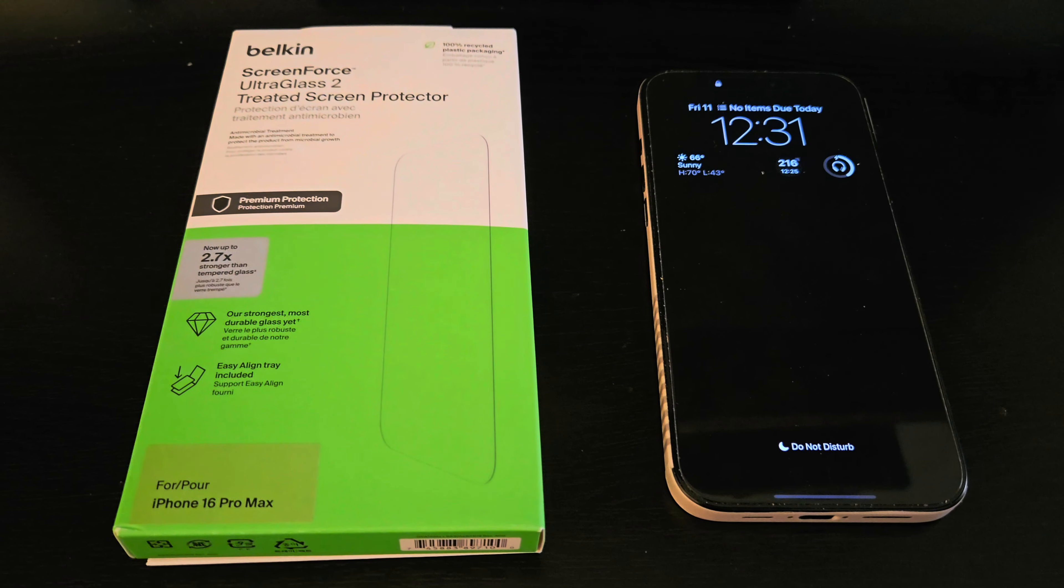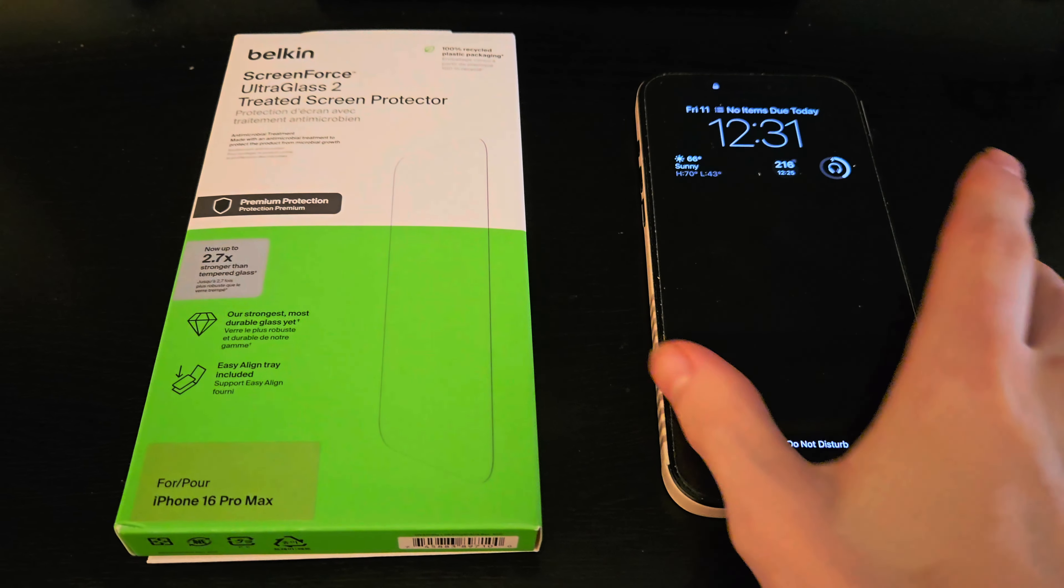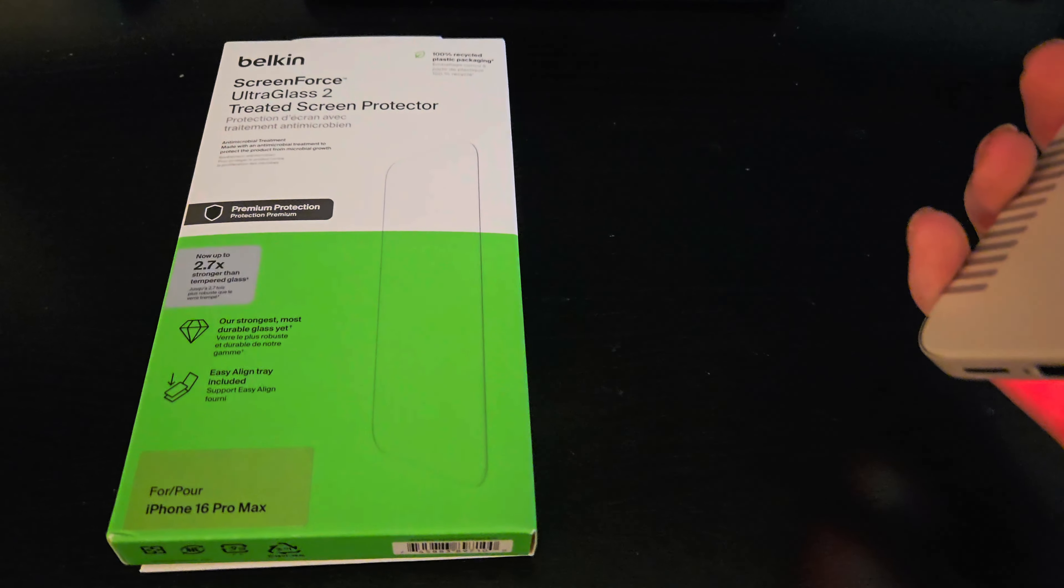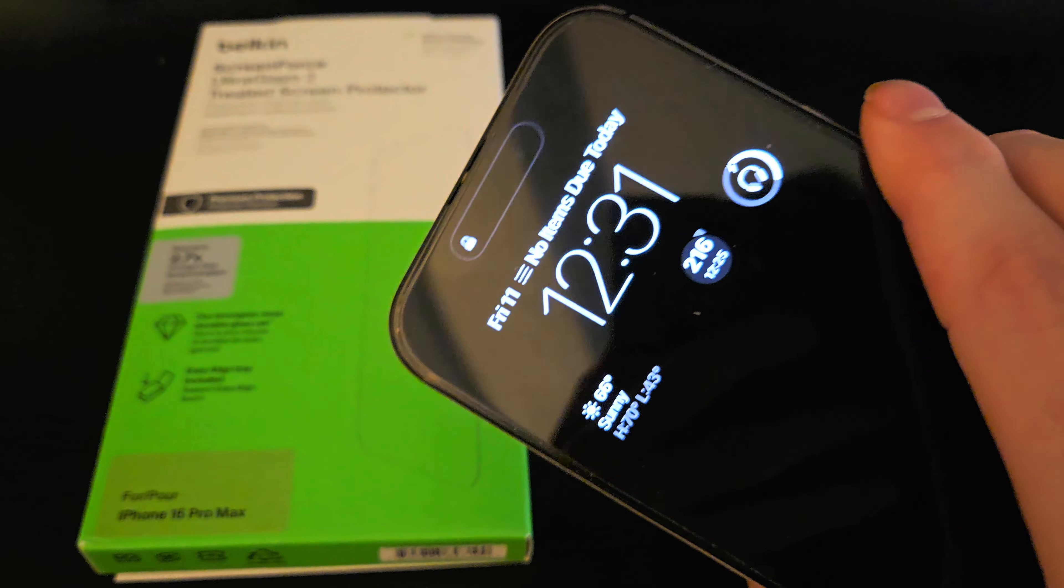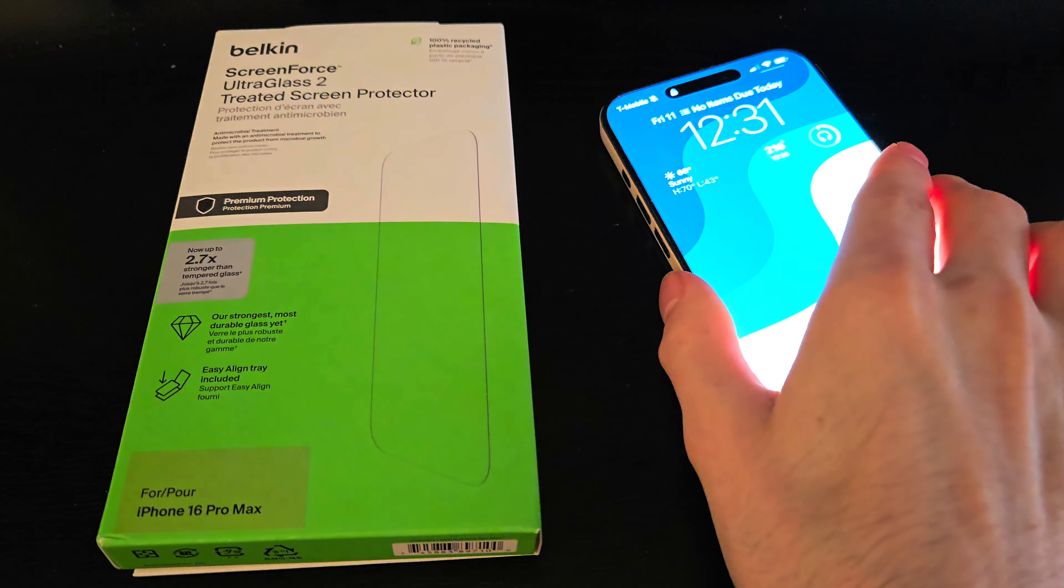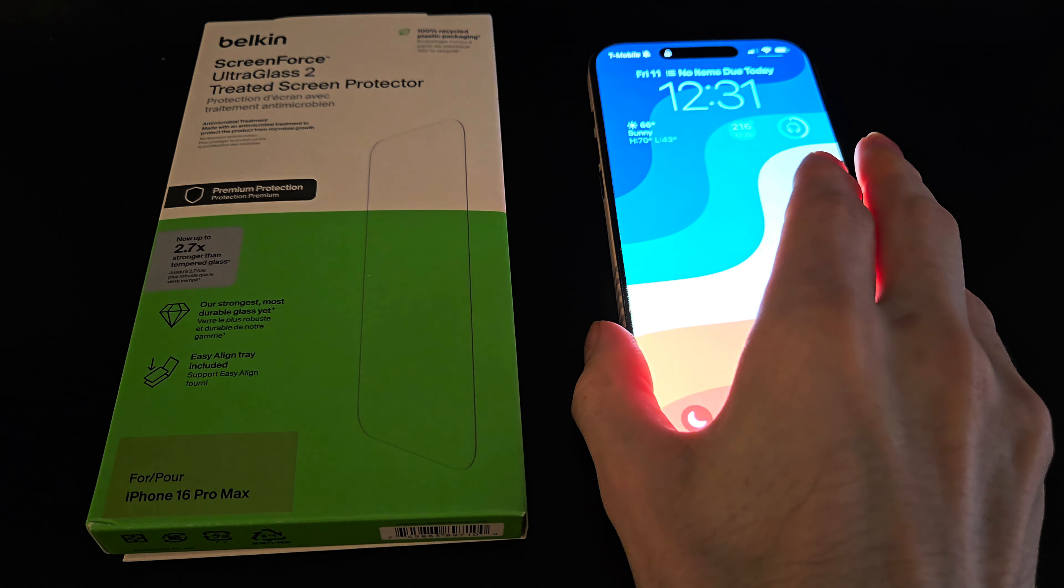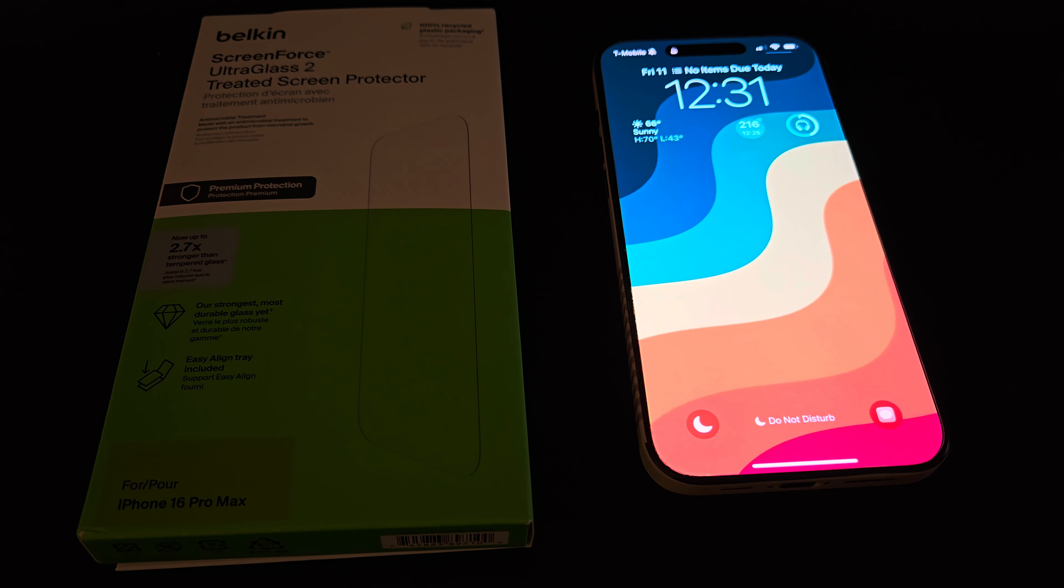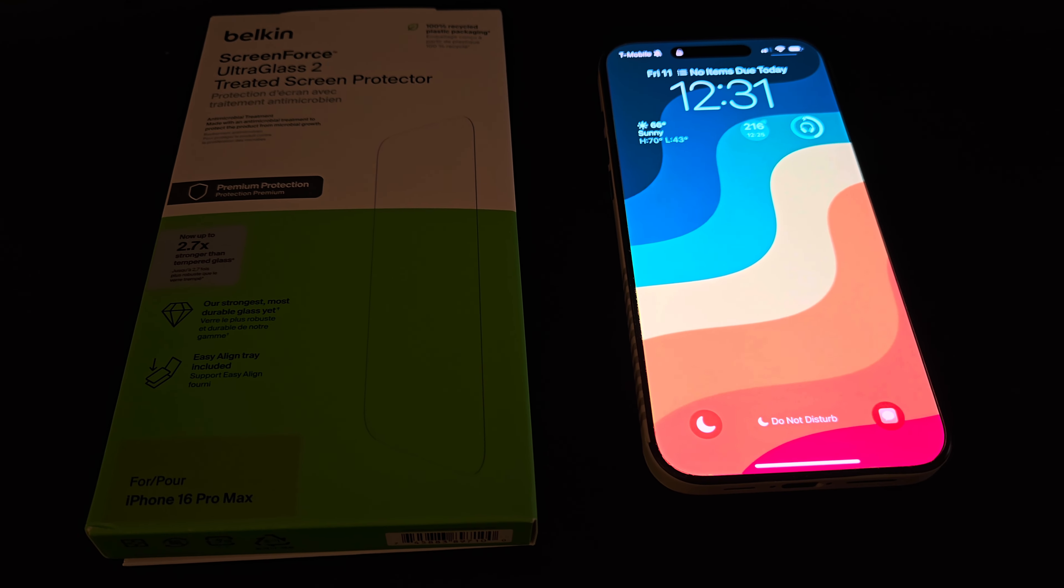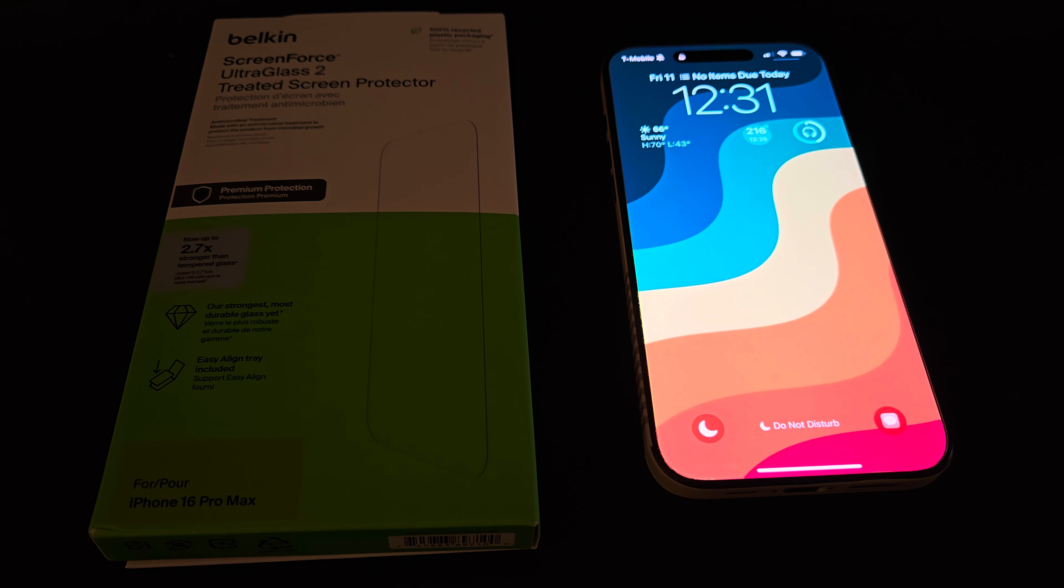But that is the Belkin Ultra Glass 2. I highly recommend this screen protector. It is a little bit more expensive than your regular cheap Amazon screen protector. You only get one and it's like $32.